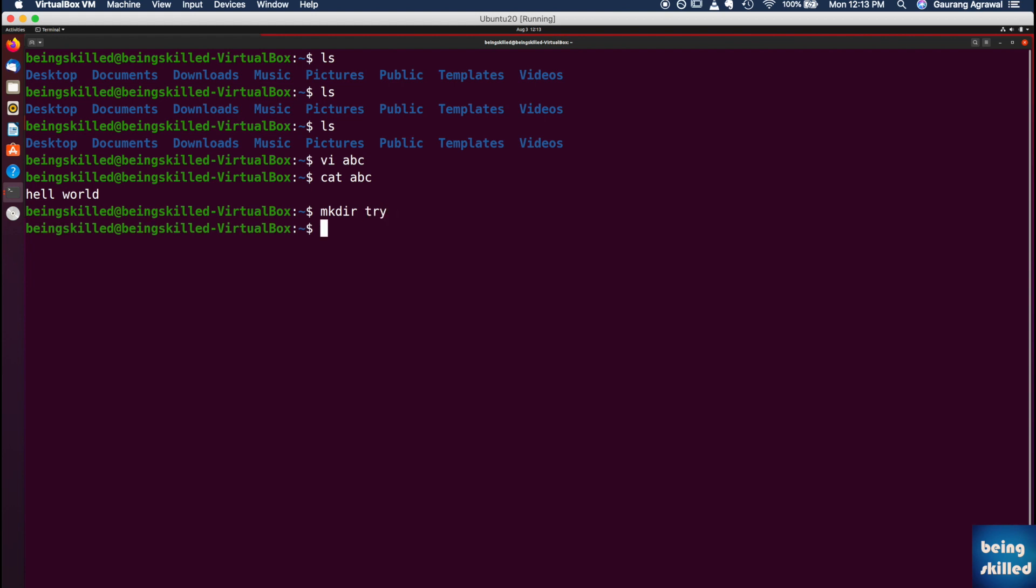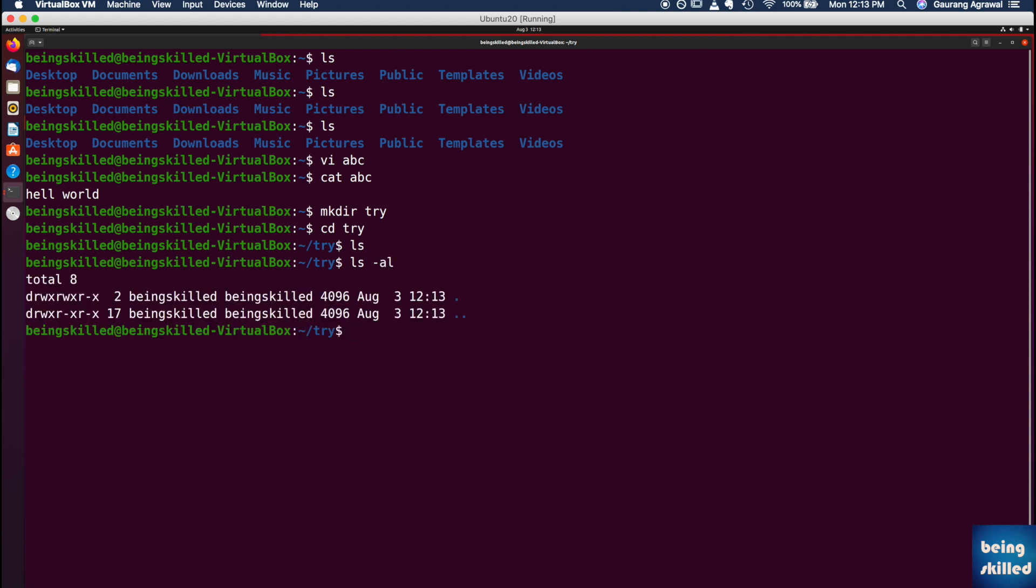There are so many commands which you can try. Try mkdir try and cd try. So you can just go to the directory and list down all the files, whatsoever are there. You can do anything with this terminal which the computer can do, but not the graphics part.